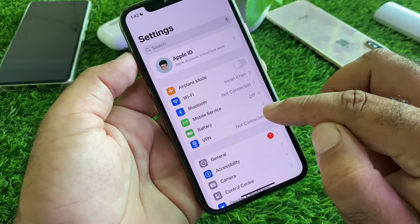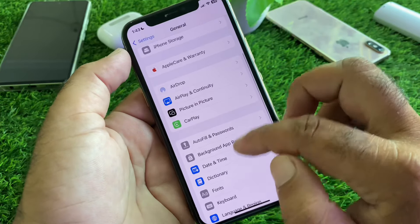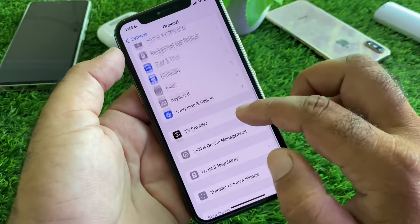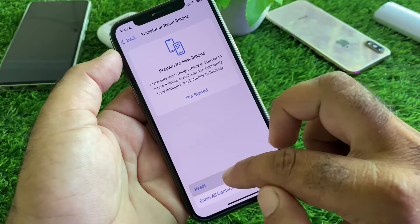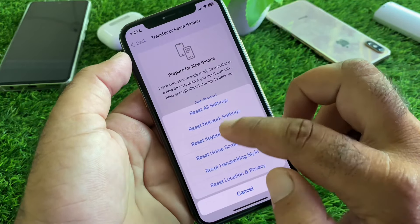Then click on iPhone Storage. Click on Offload Unused Apps and enable this. Scroll down and delete all apps which you are not using. Then go back, and here is the option of Transfer or Reset iPhone — click here, and then click on Reset All Settings.